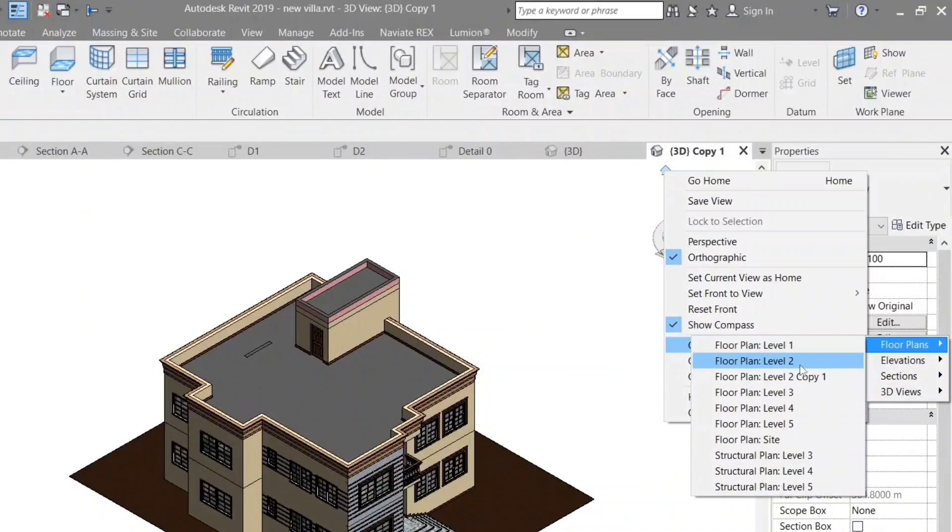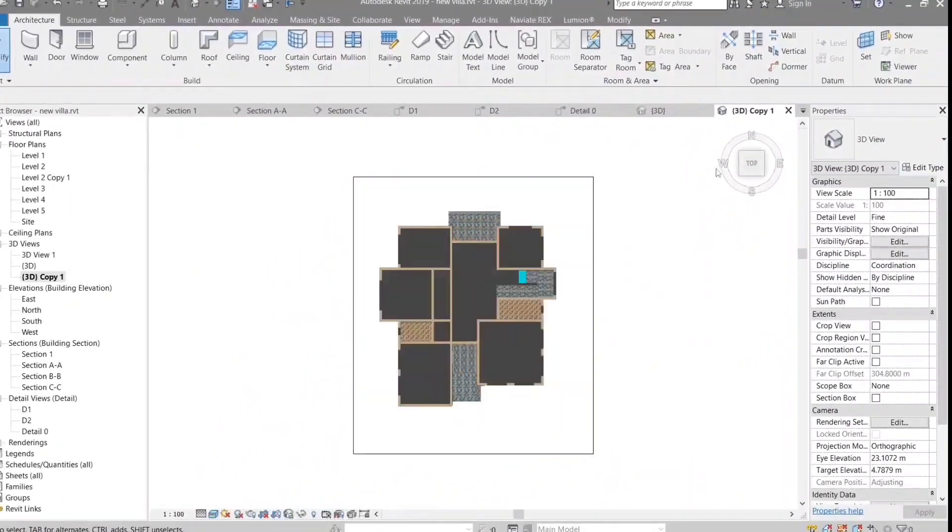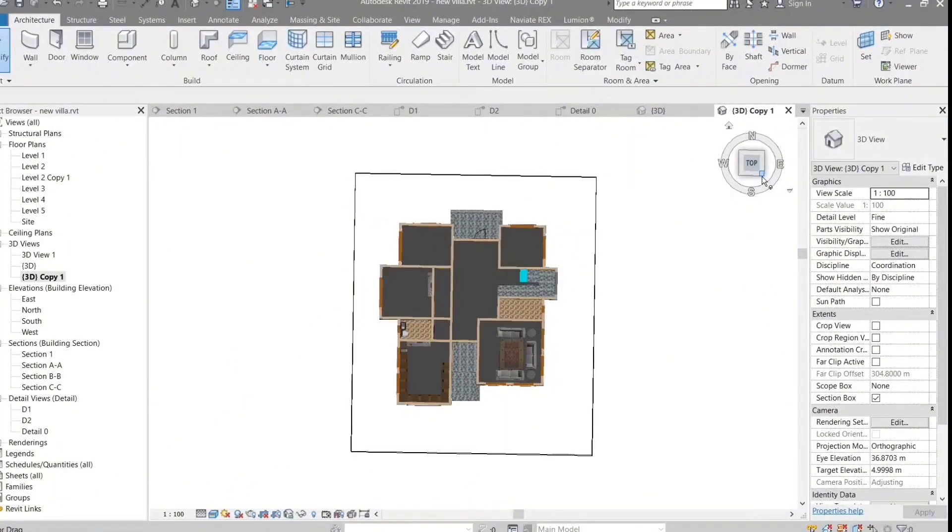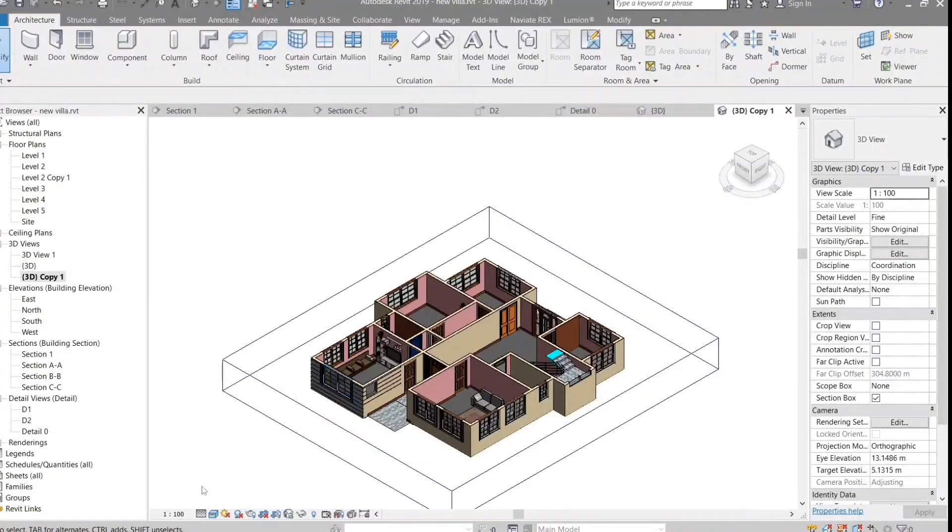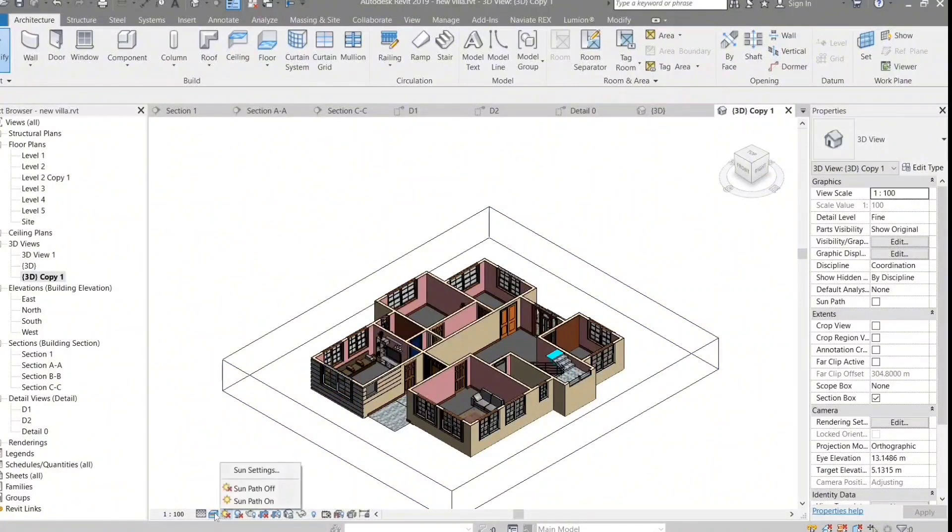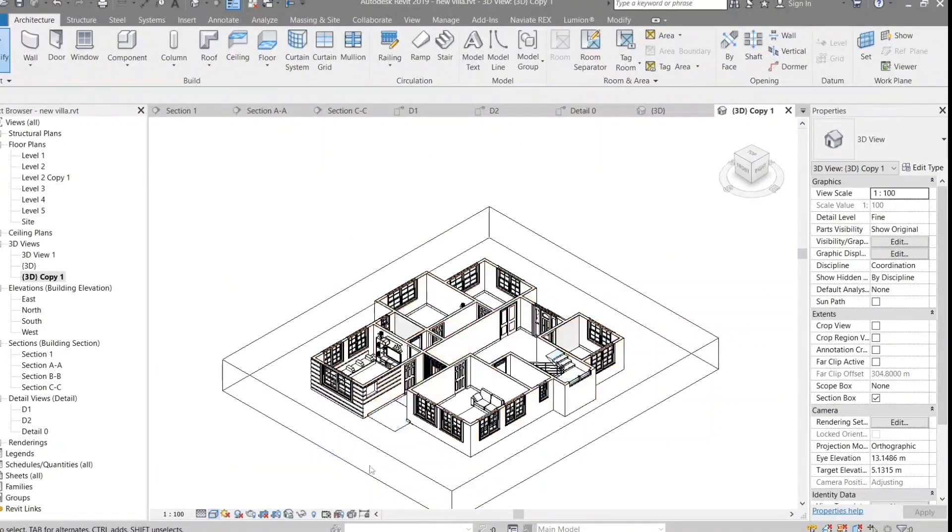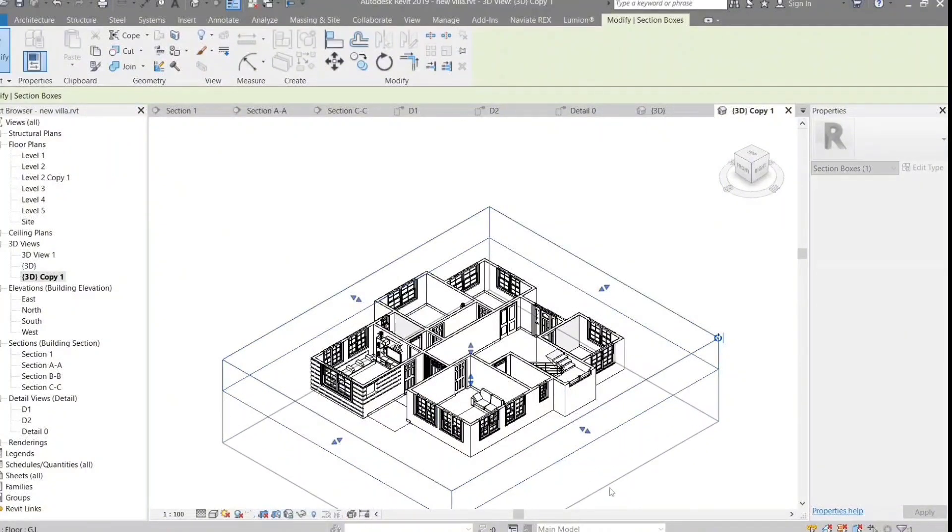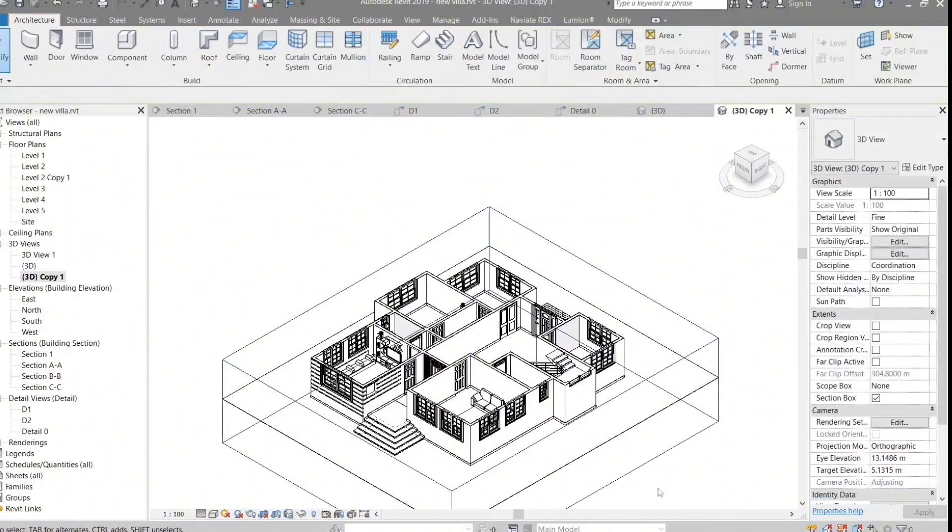The Revit architectural program provides an easy and efficient way to create accurate and comprehensive architectural designs thanks to its many advanced features and powerful tools. The program helps designers and engineers speed up the design process and save the time and effort needed to create high quality designs.